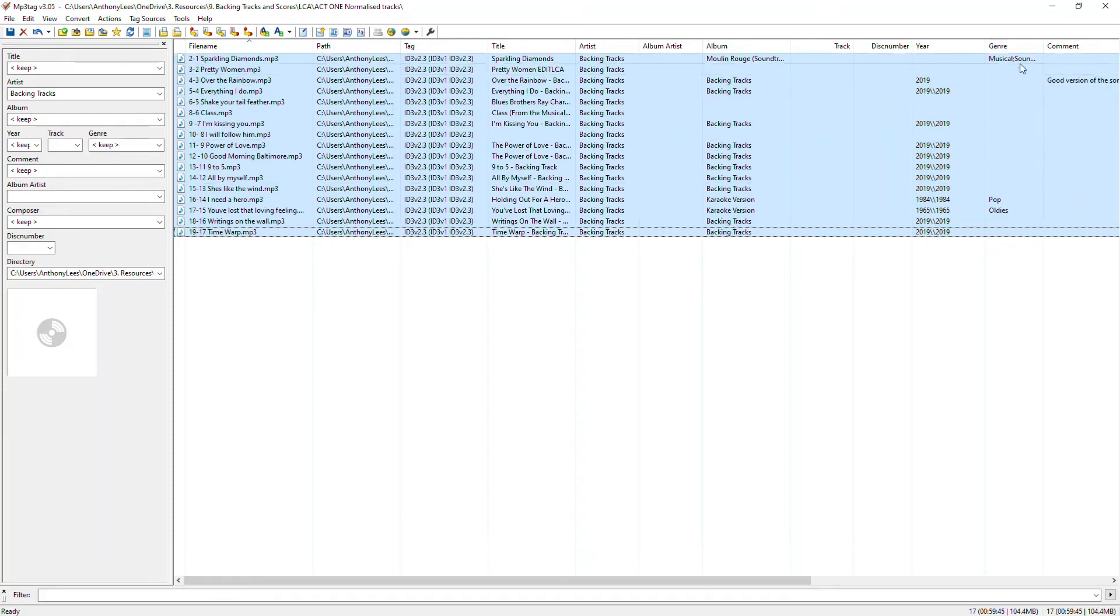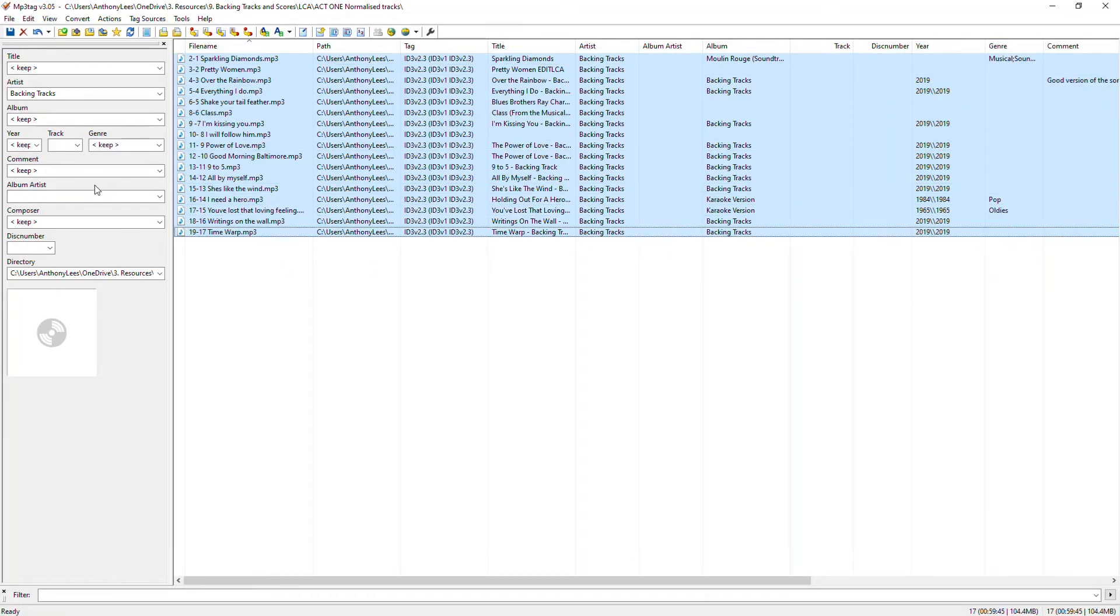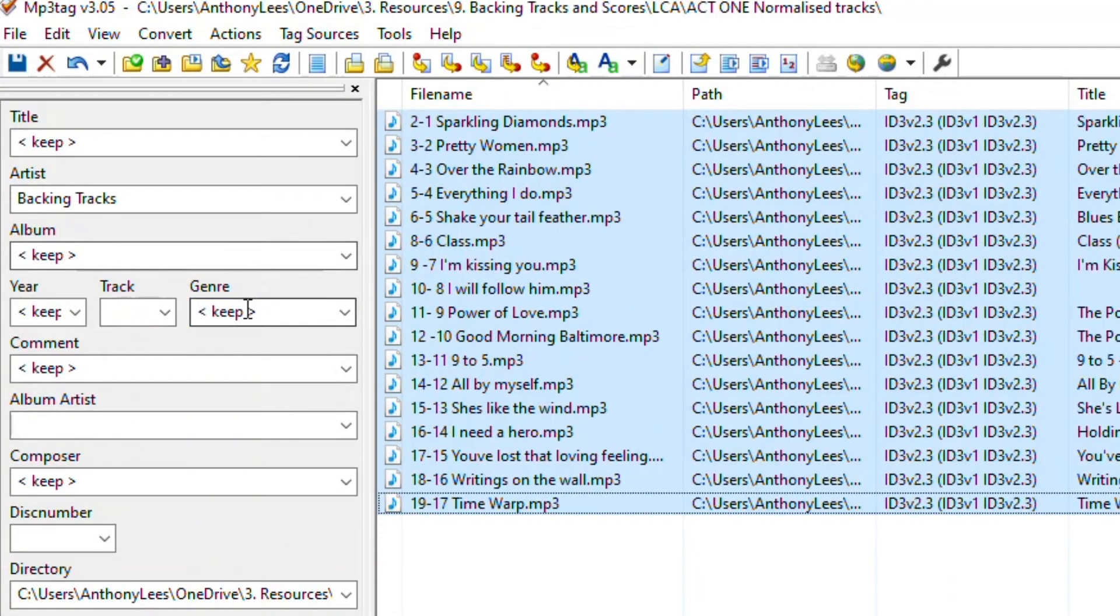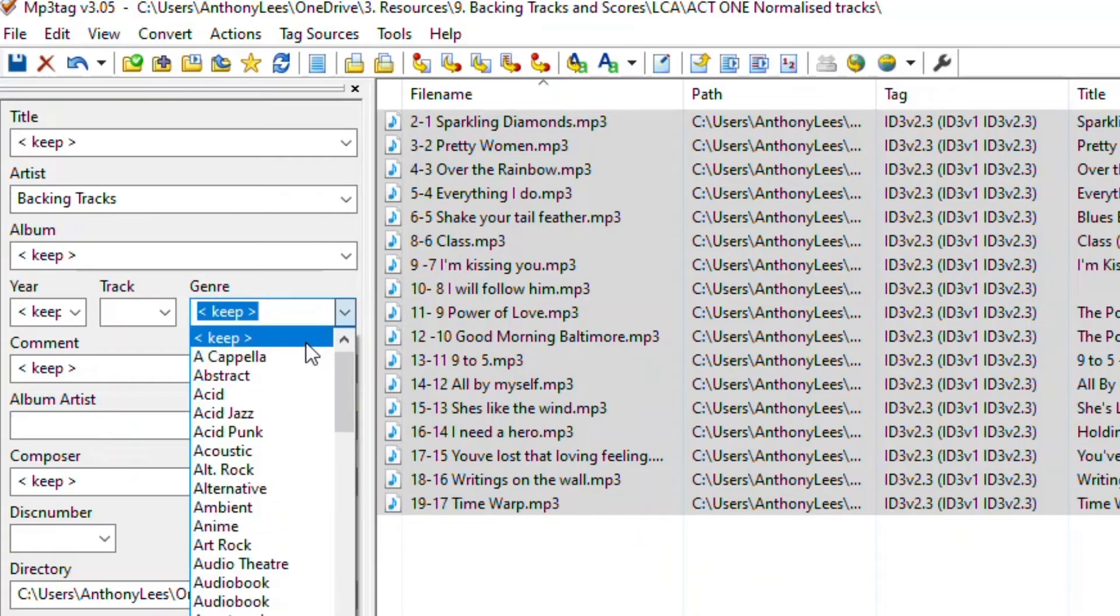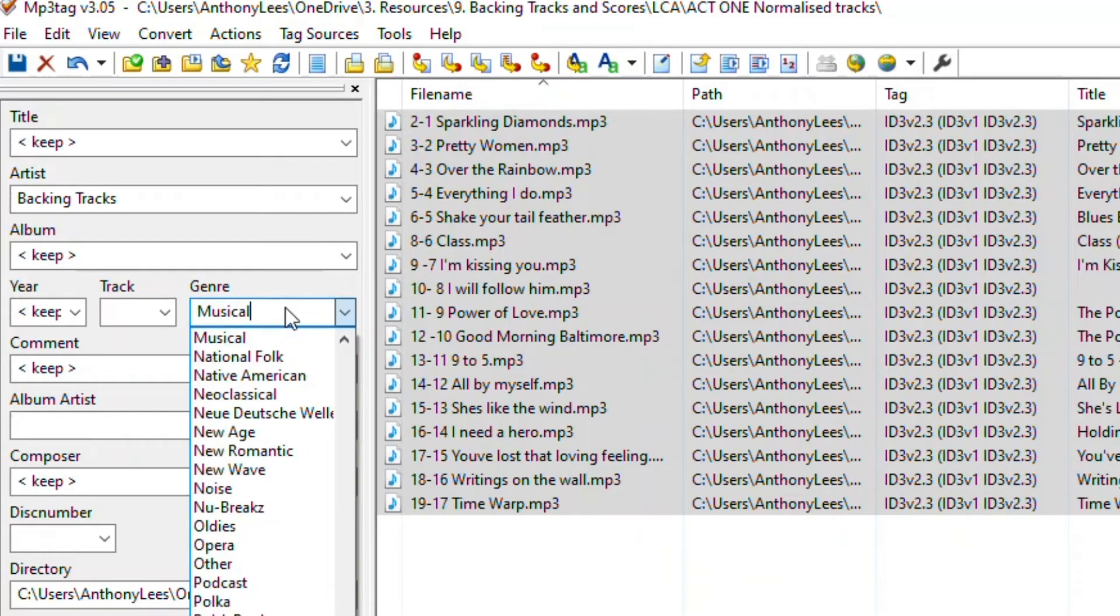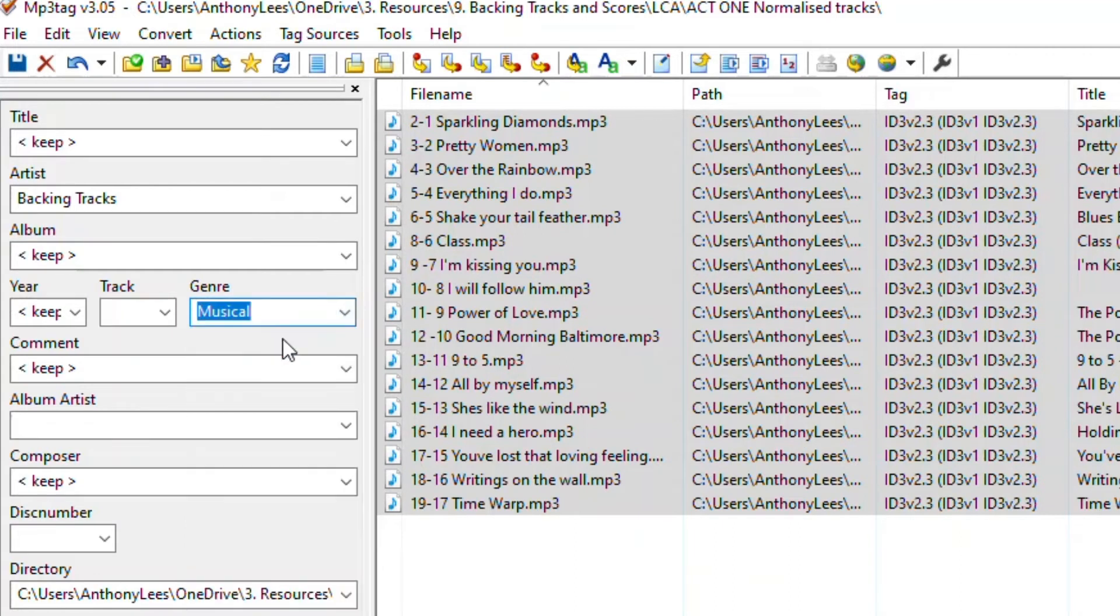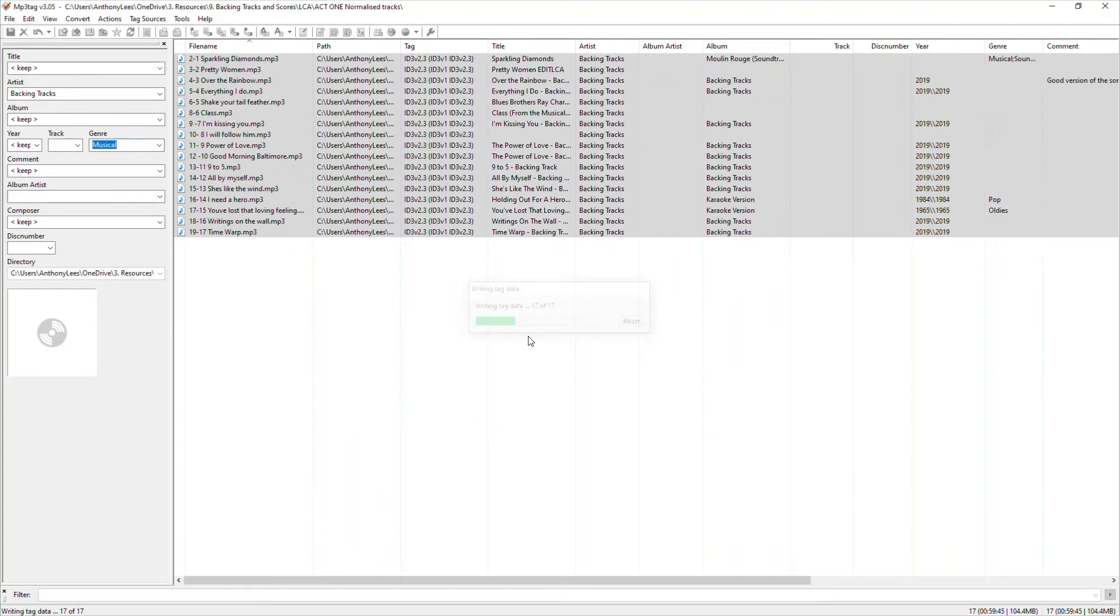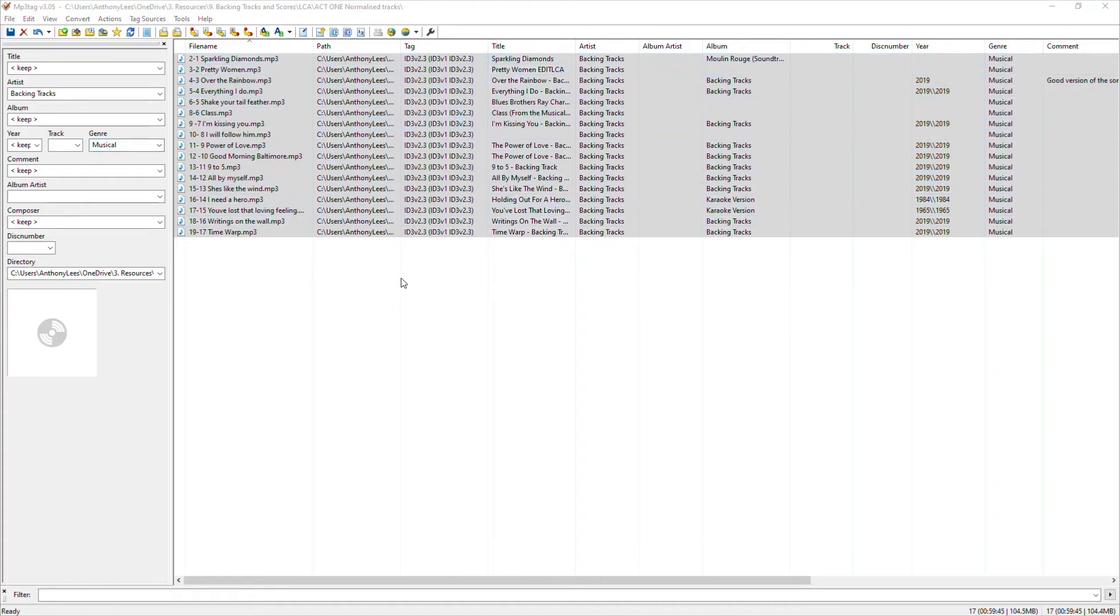Now, what else can I do? Well, genre, these are all actually from musicals. So I'm going to go to the genre column here and rather than keep so that it doesn't change anything, I'm going to type musical. There we go. And it's appeared in the list so I could choose it anyway. And again, hit save and we can see that all of those files have now been changed to musical. What else shall we do?